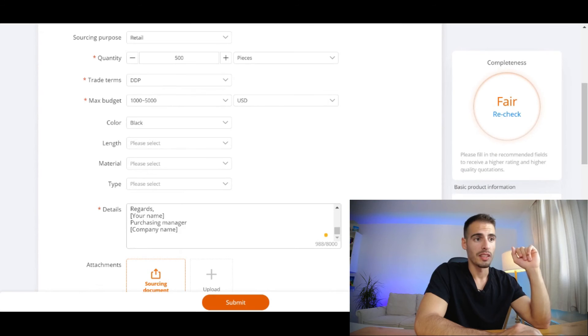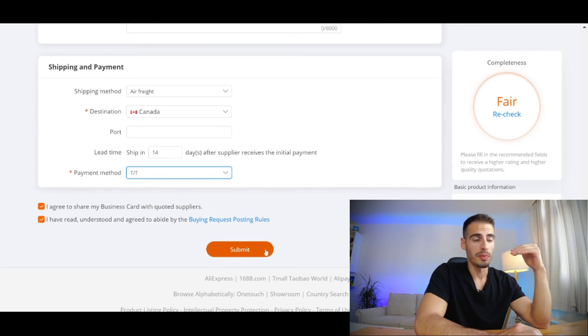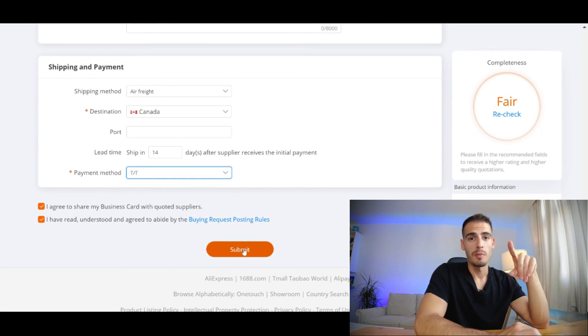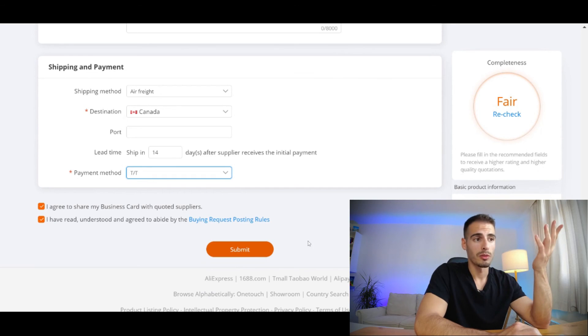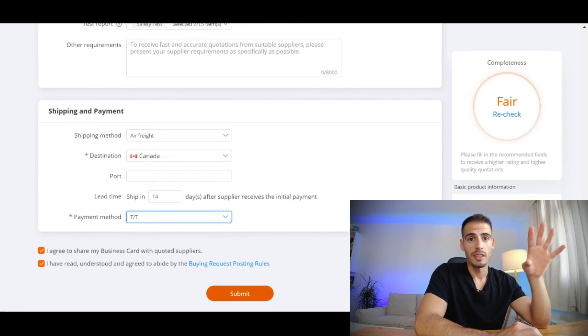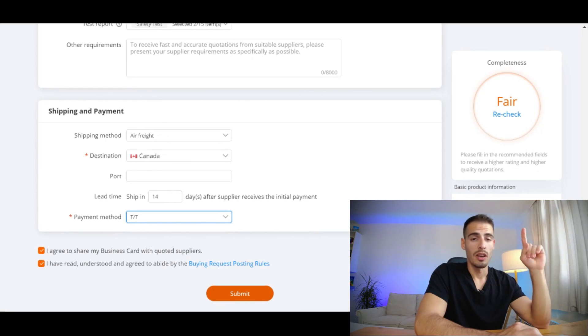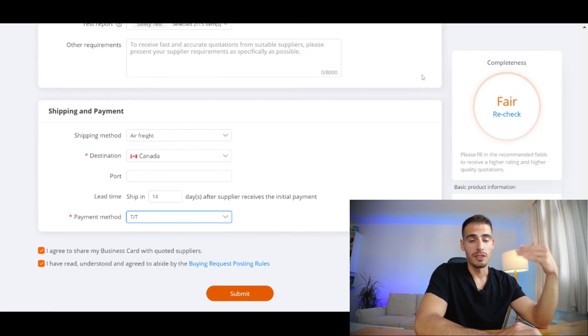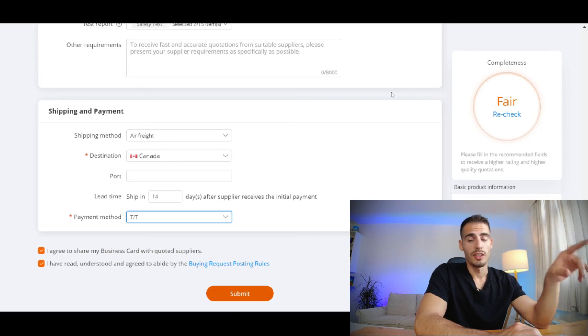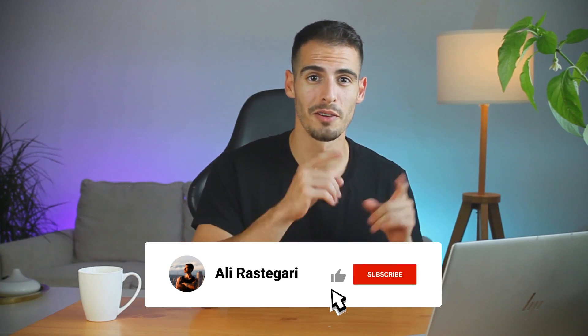Once you make sure that everything is entered correctly and you can always double check, you can click on Submit and wait for the right suppliers to contact you. And remember, if you have a lot of quotations or if you have different RFQs, you can always go to My RFQs and check the responses that you have received under My RFQs.